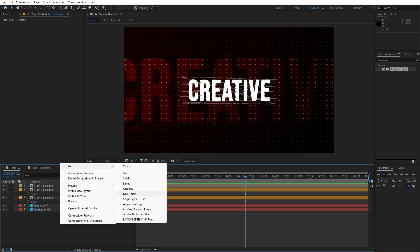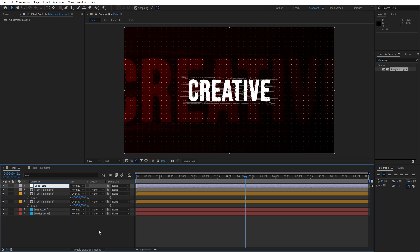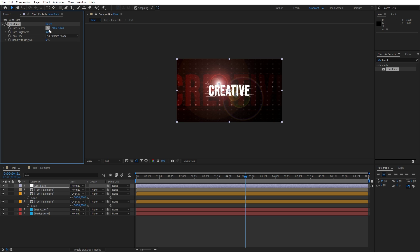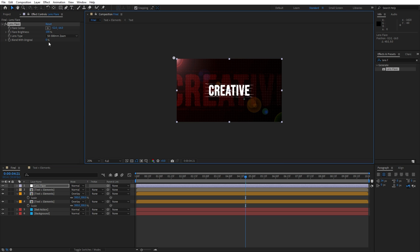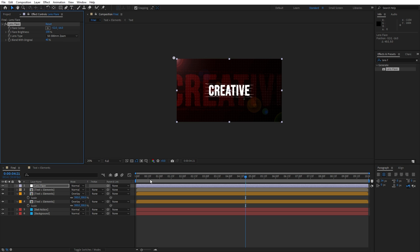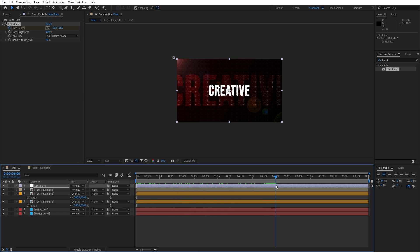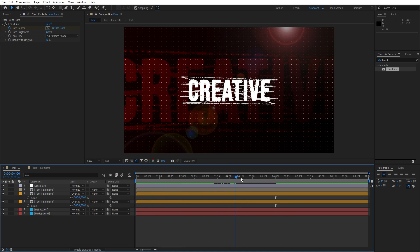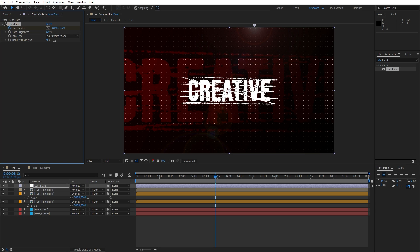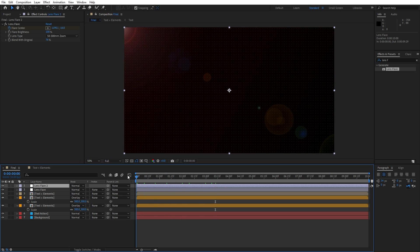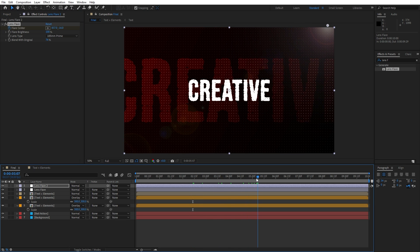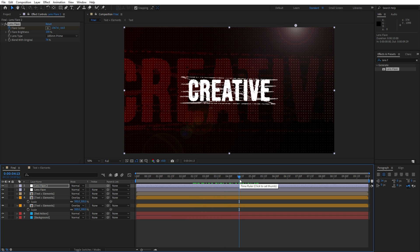For the final step, let's add a few adjustment layers. Right click to create the first adjustment layer — this is gonna be 'lens flare'. Go to Effects and Presets, find the lens flare effect and drag and drop onto the adjustment layer. For the flare center, position it somewhere around here. You can blend with original maybe to around 40%. Set a first keyframe at zero frames, then go to around five or six seconds and move the flare center all the way across. You can duplicate the lens flare effect and play around with the lens type options.